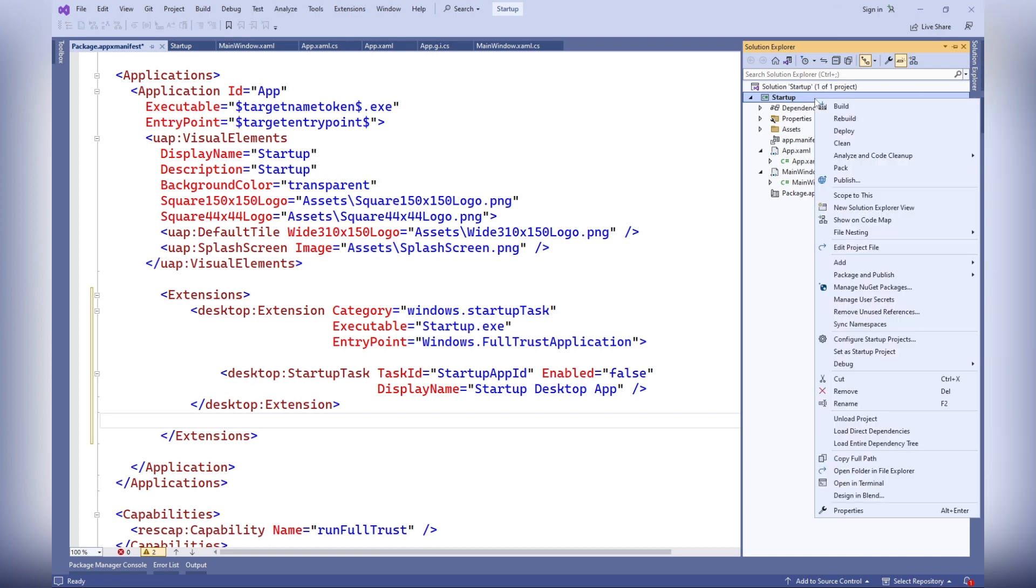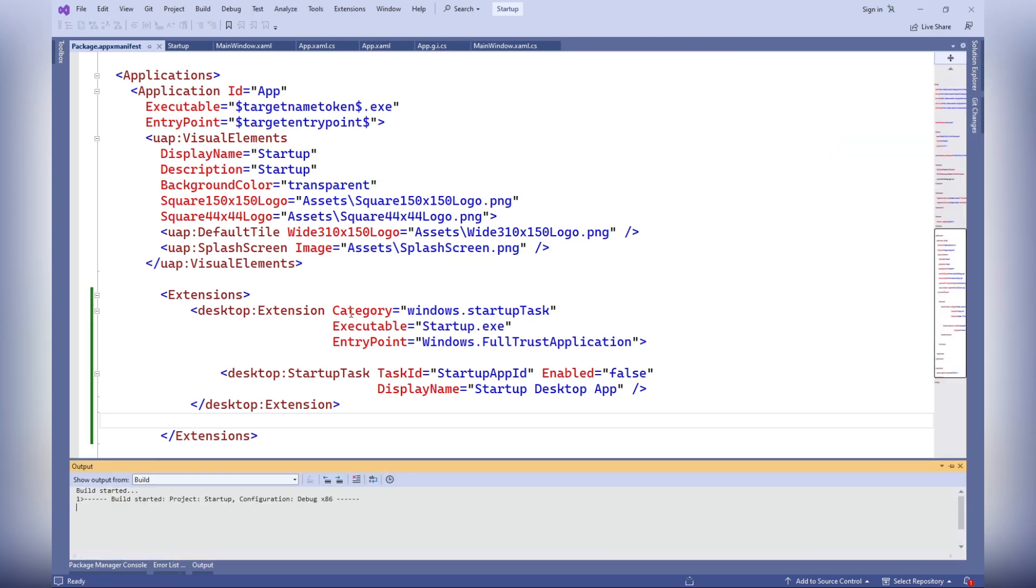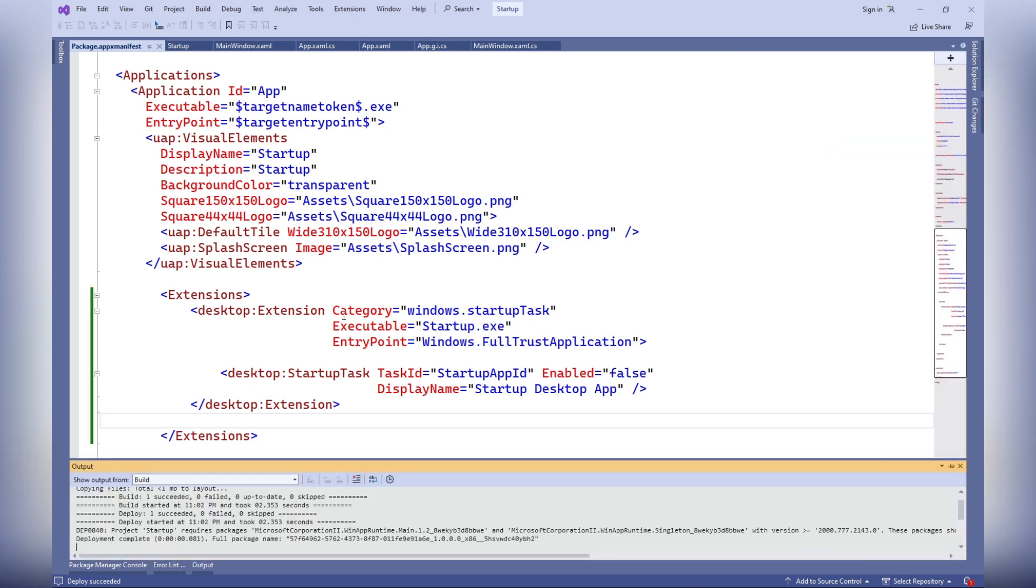Display name: this attribute represents the name of the task displayed in the task manager. It usually provides a user-friendly identifier for the task.